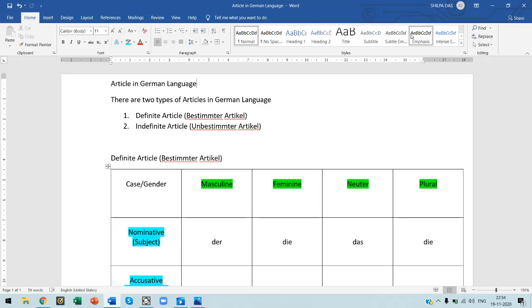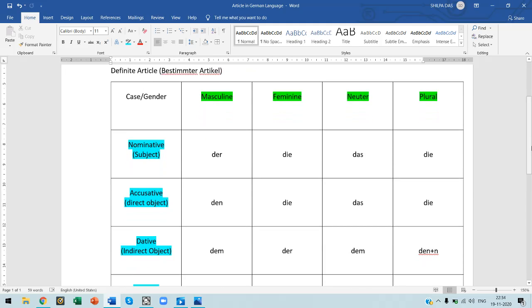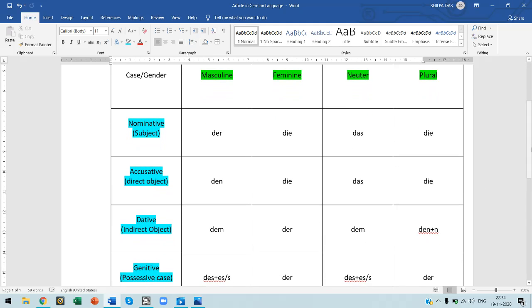Today we will discuss the definite articles in German, which are the Bestimmter Artikel. I have made a chart here, and in this chart I have mentioned on one side the case and gender.